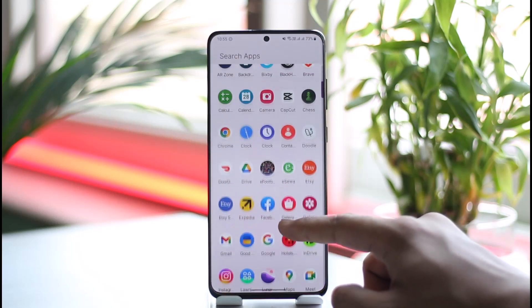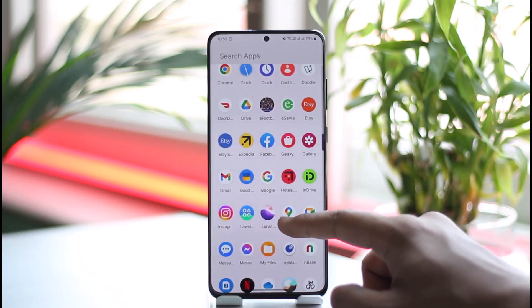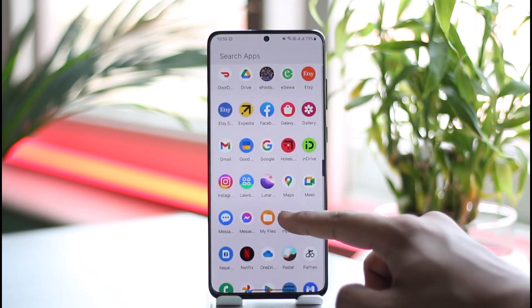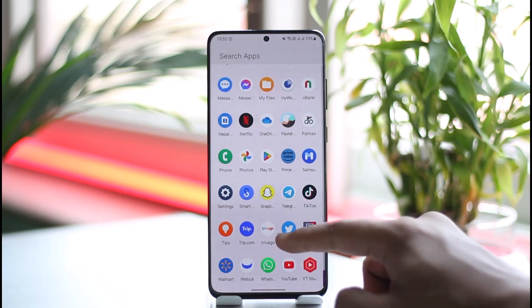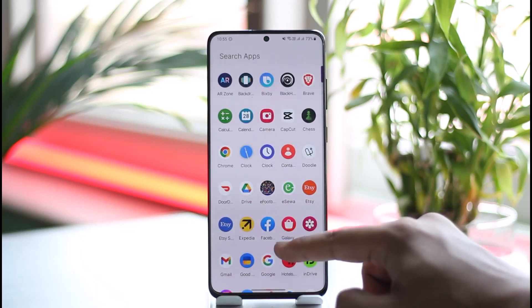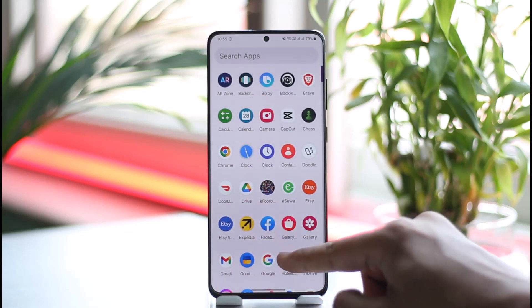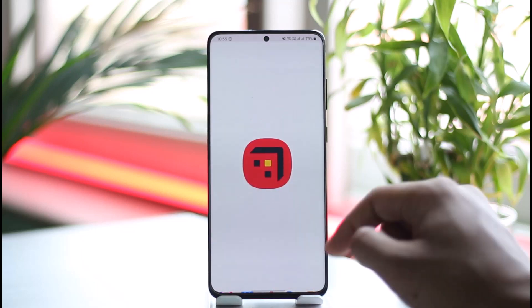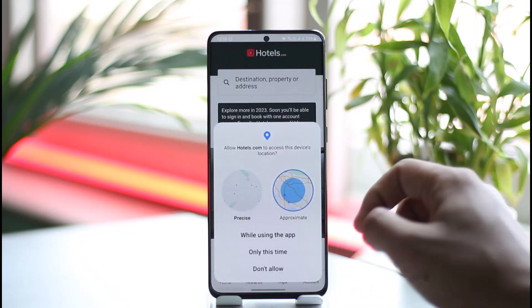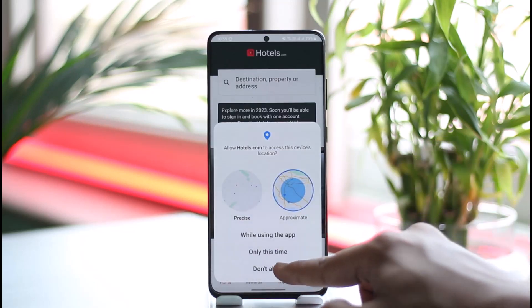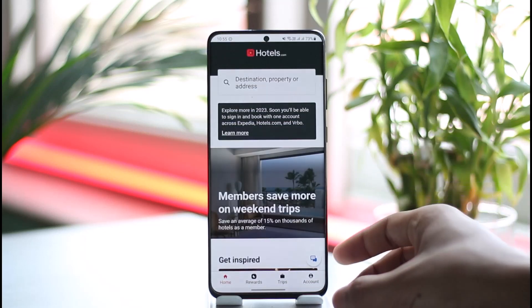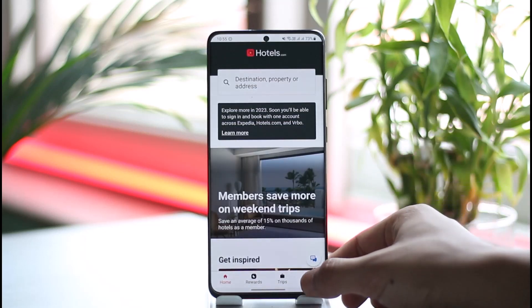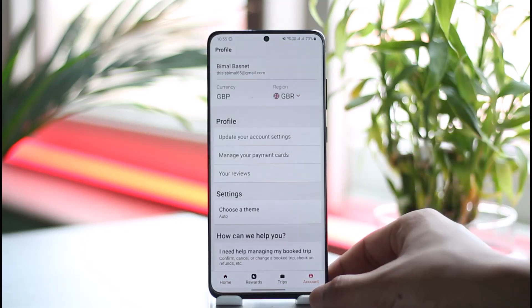First of all, launch the Hotels.com application. Once you launch the Hotels.com app, you want to make sure that you're signed into the account. Once you're signed in, tap the account option from the bottom right of the screen.